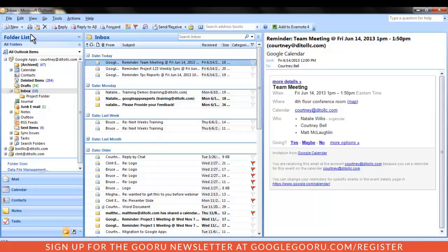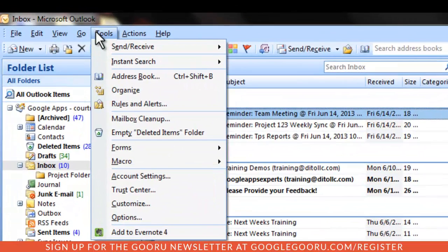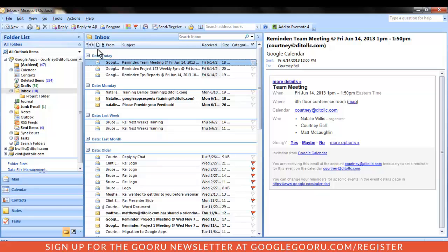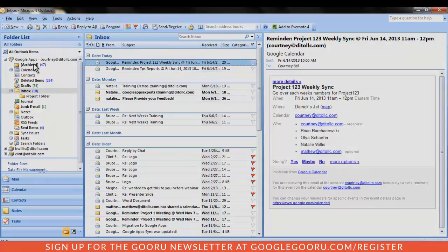However, there are a number of features which are not supported due to incompatibility between Outlook and Google Apps. One major difference is that the Recover Deleted Items menu option will not be available. Remember, in Gmail, messages are permanently deleted 30 days after being moved to trash. If you want to save a message for later, move it to the archived folder in Outlook instead of deleted items.